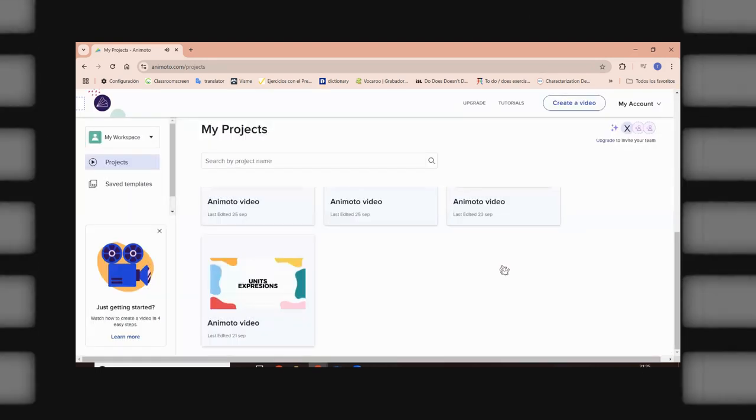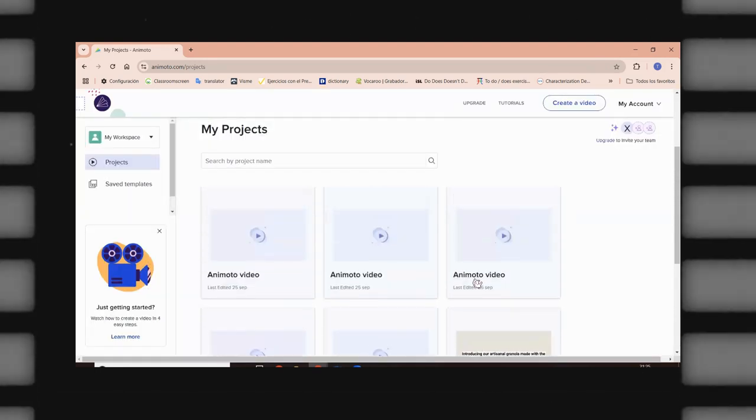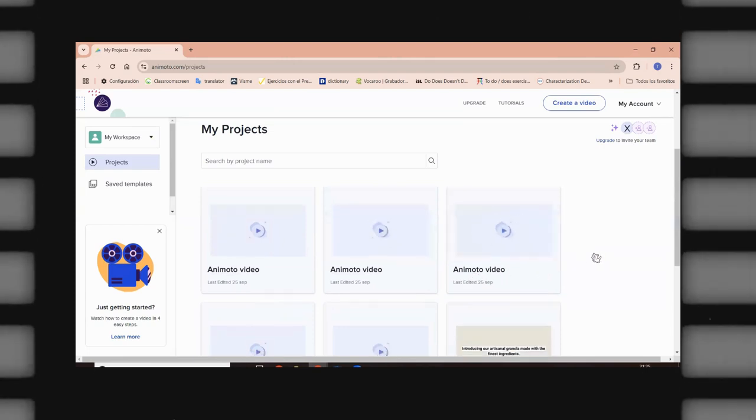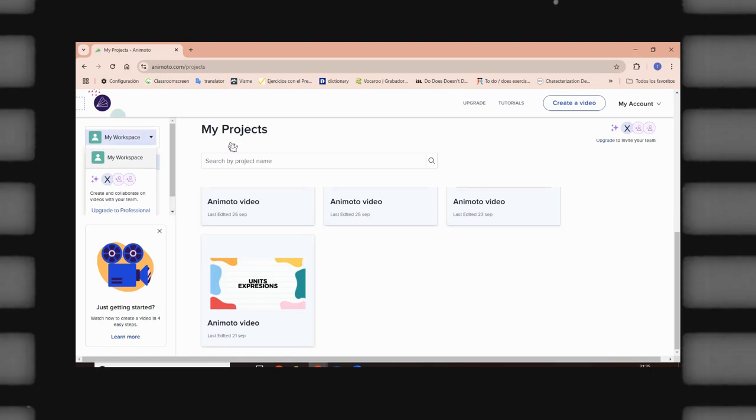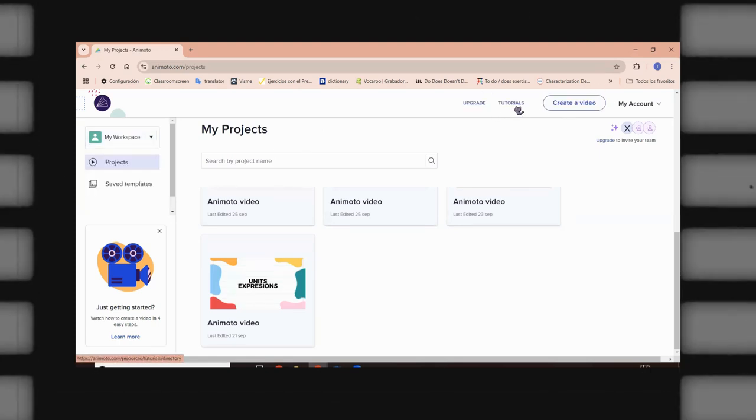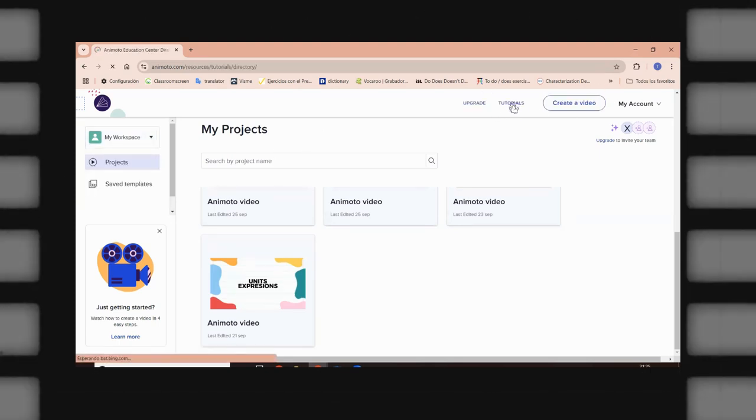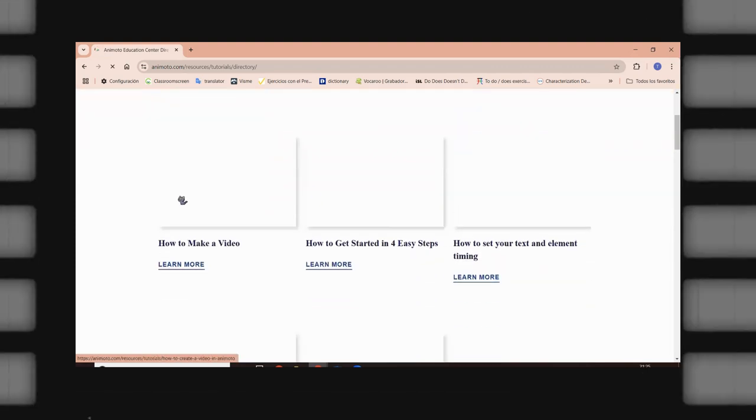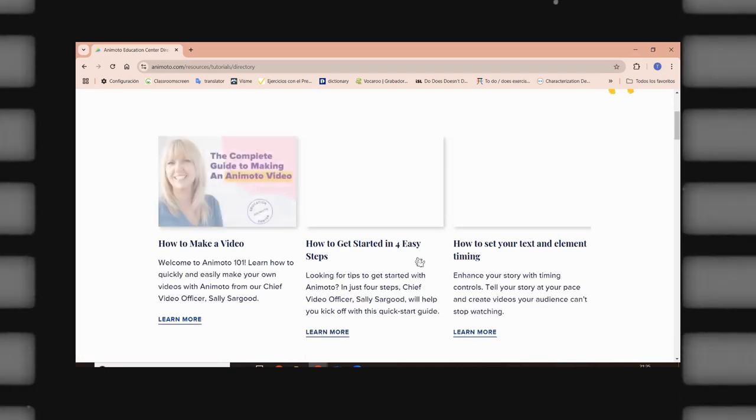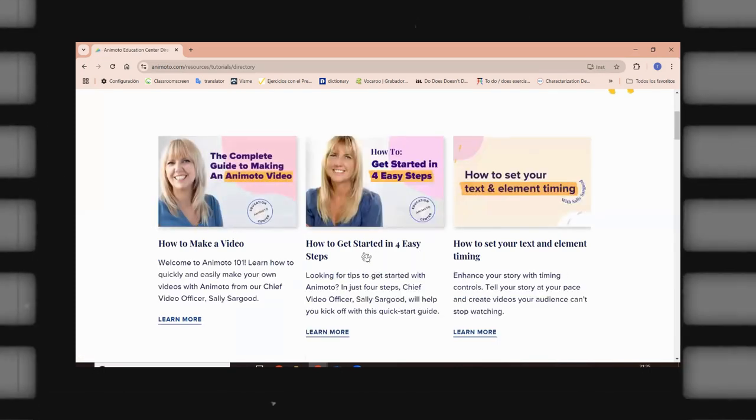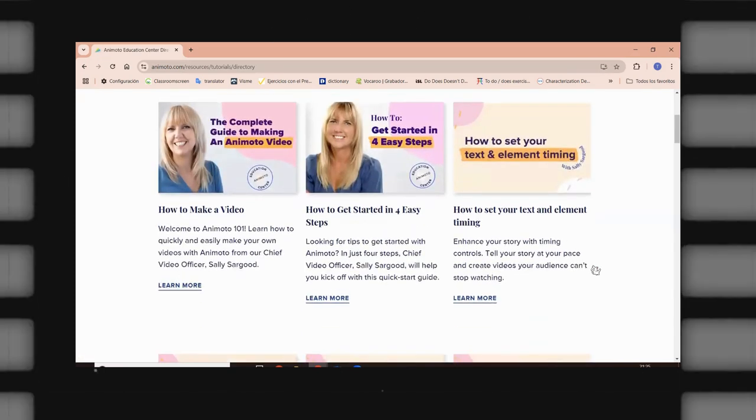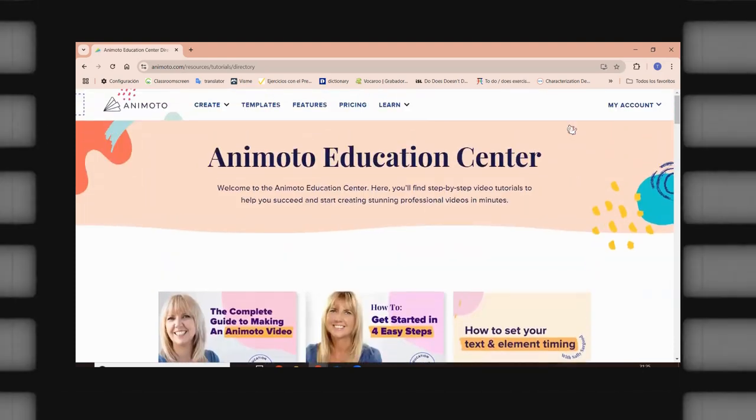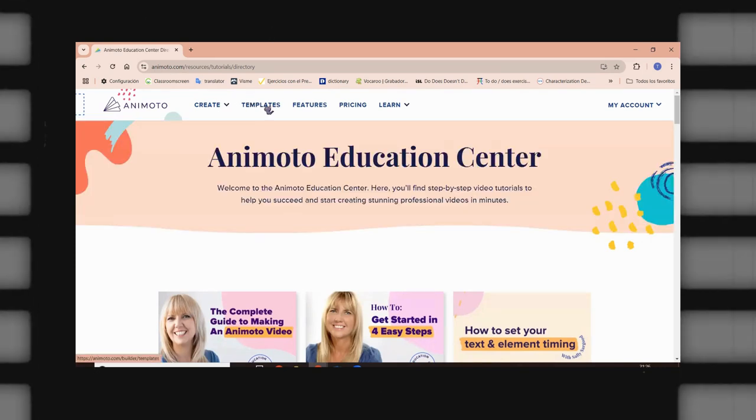This is my video that I have created. And this is a great resource because you can create a lot of content here. And I'm going to show you the workspace. And as you can see, we have tutorials in here. So, you're going to be seeing how to use Animoto, how to make a video, how to get started in four steps, and how to set your text and elemental timing. So, it is very important to see that we have a lot of options to create a video.